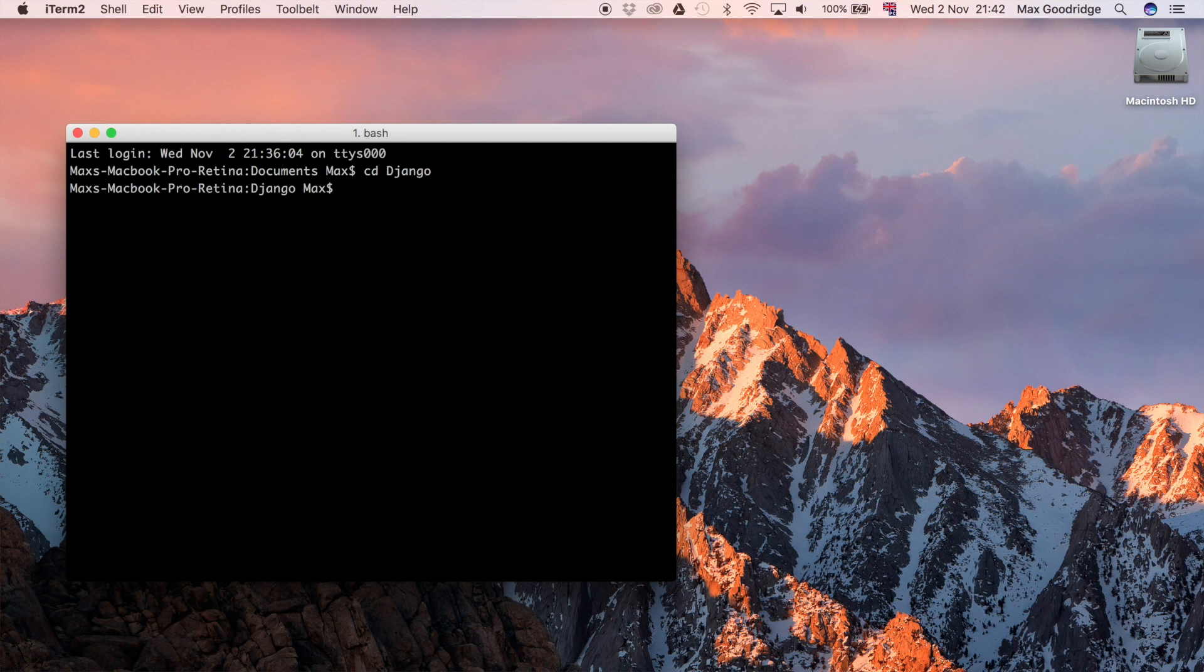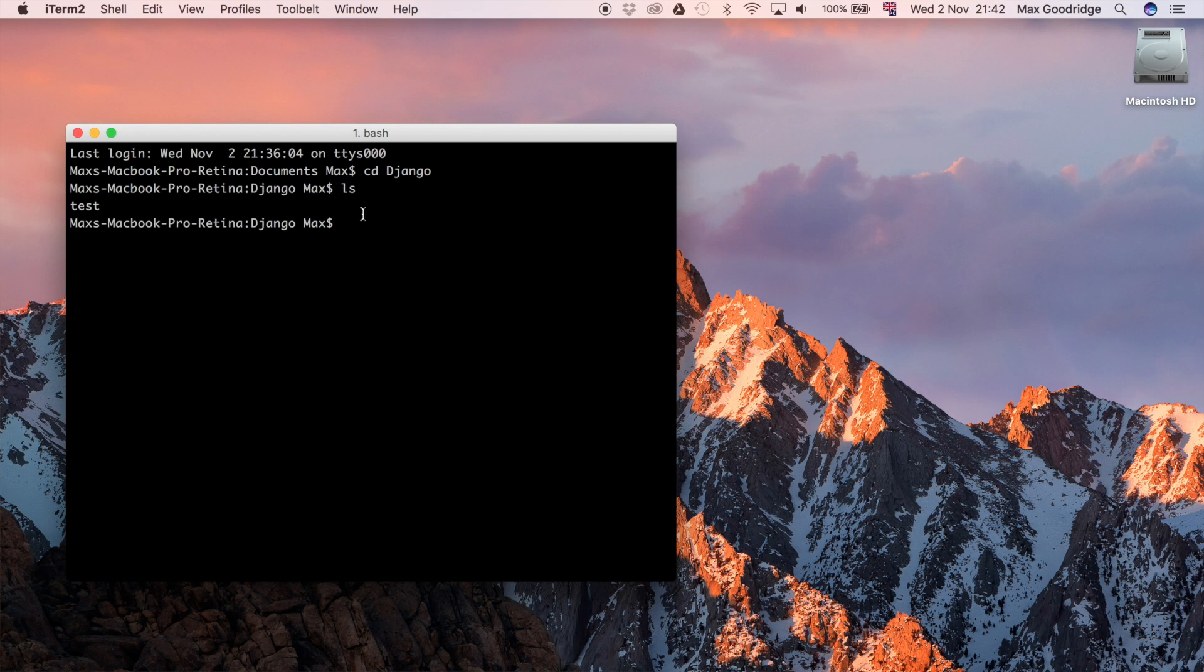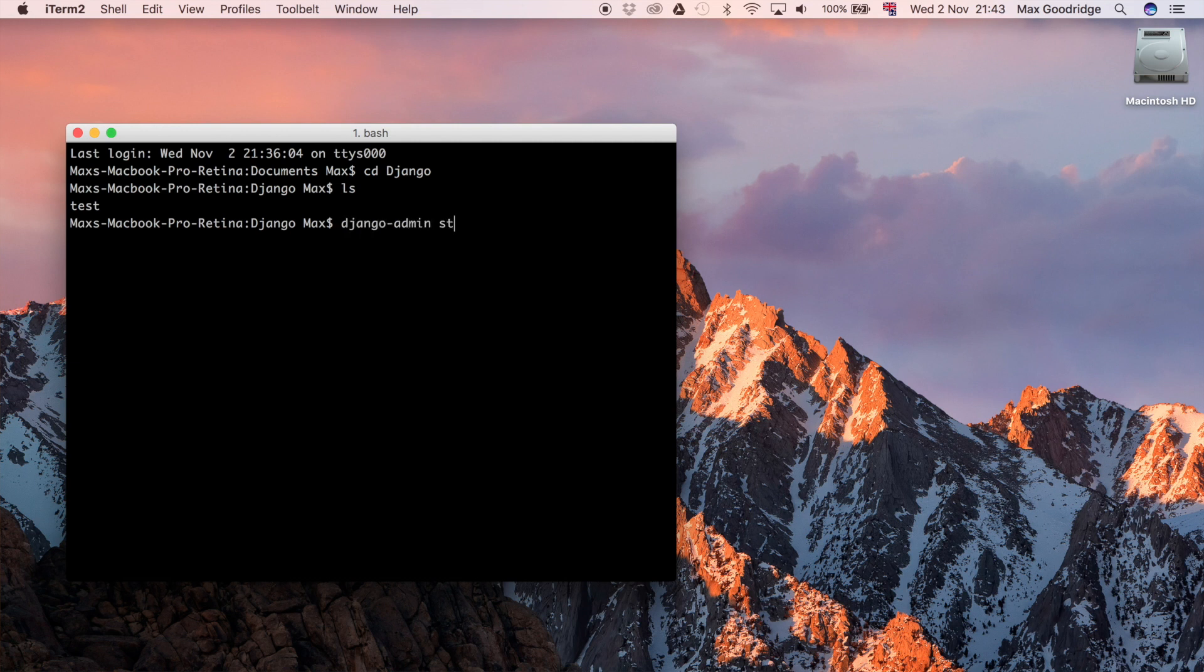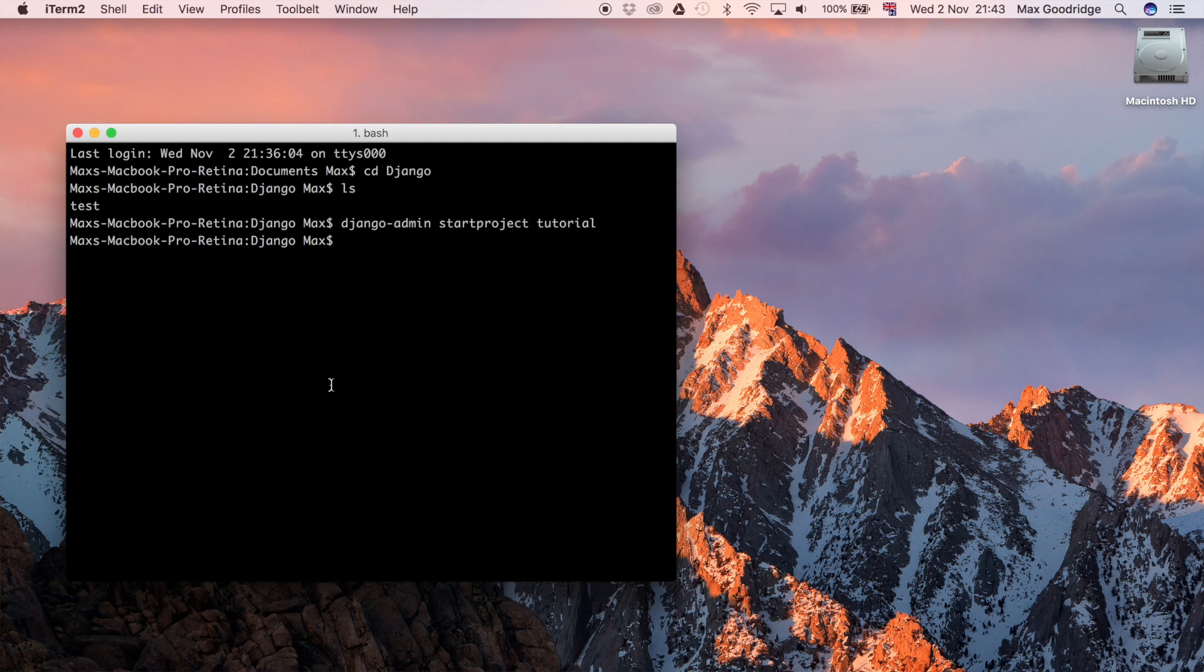If you want to see any of the files and folders in this current directory, you can do ls, and that will get me all the names of the folders and files within this current directory, my Django folder. I already have a Django project called test, and I'm just going to do django-admin start project and I'm just going to say tutorial. What that's done is it's given me all the files and folders that I need to create my Django project. That is the folder that contains the entire project.